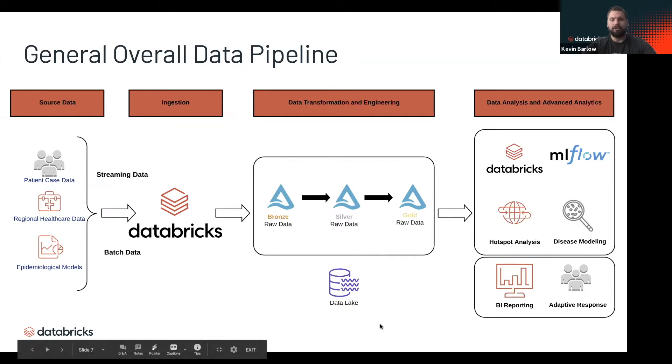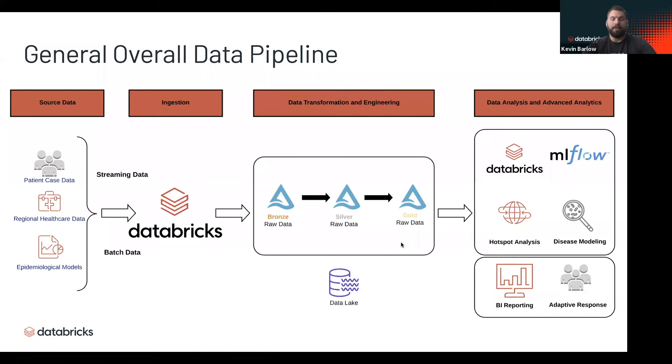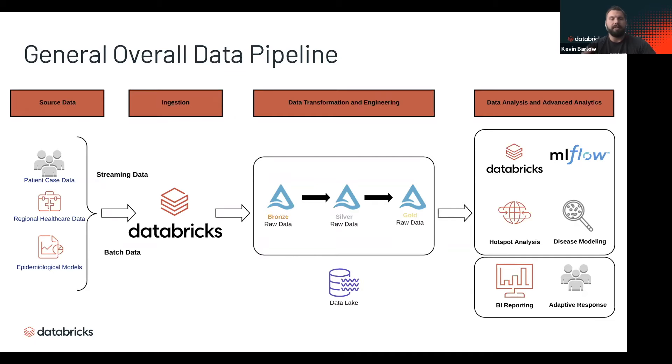Using the power of Delta, we can refine that data to a point where we can actually do analysis on it. While that might seem simple in a diagram, it's actually rather complex, and using Databricks and Delta makes it really simple—it's a really powerful solution.